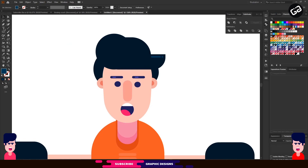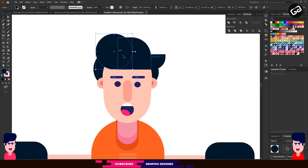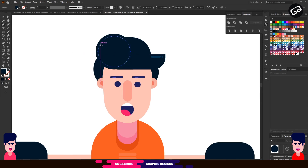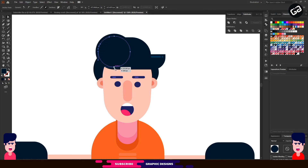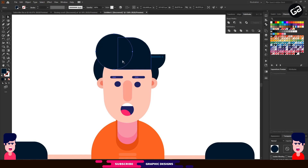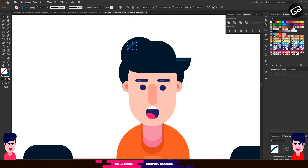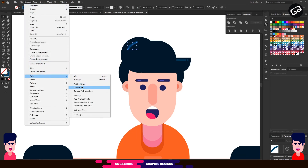I'm going to make some shadows for the hairs as well. Here is a trick for a rounded shadow. First, select the circle and make one more copy by pressing Ctrl+C for copy and Ctrl+F for paste in front. Then select the Pen tool and add some points like this. Now select the Direct Selection tool and select all the other points which you did not make, and delete them. Increase the stroke size a little bit, then click on Stroke and choose the second option. Make sure you have only stroke and not fill. Then go to Object, Path, and choose Outline Stroke.